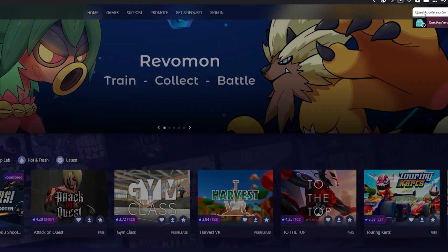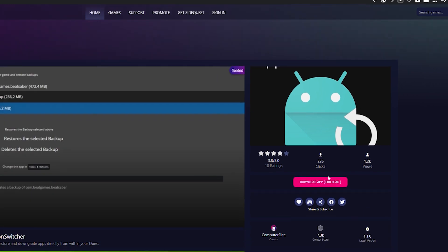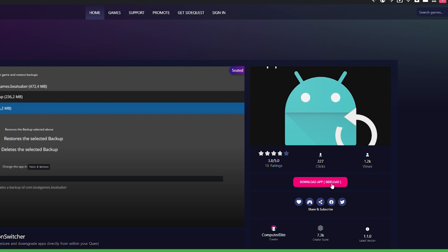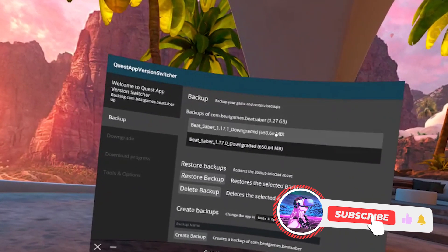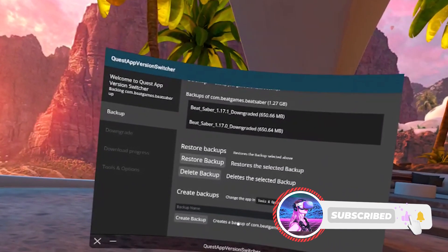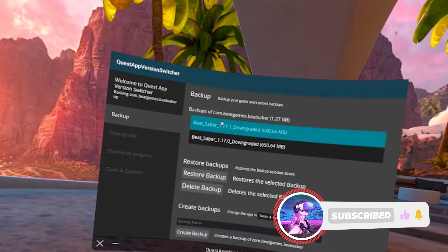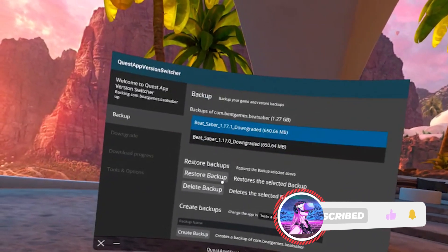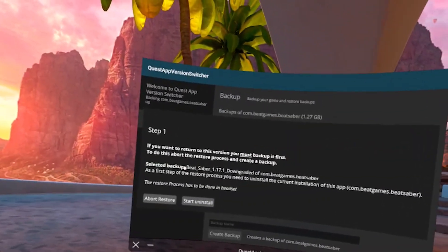Today we will be using a Quest app version switcher and what's cool about this app is that it can also create backup versions of any apps and not just Beat Saber all within your headset which will make it so much easier to backup your saved data and different mod configurations, but we'll get to that later.